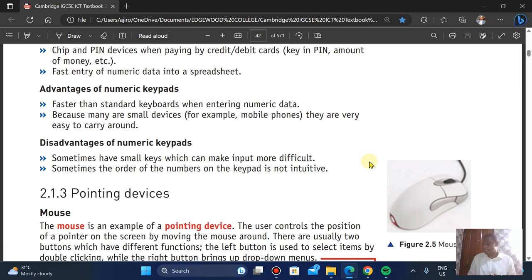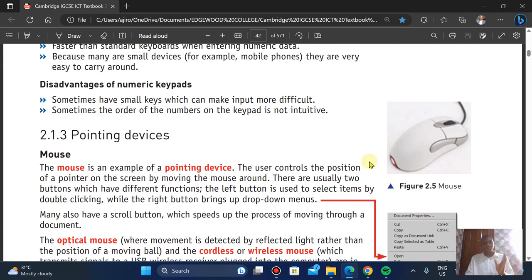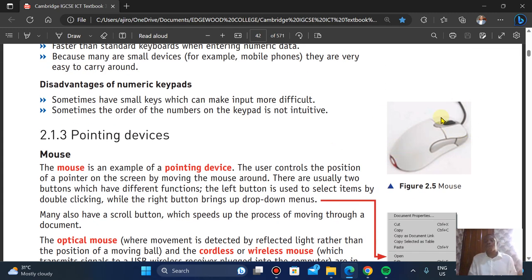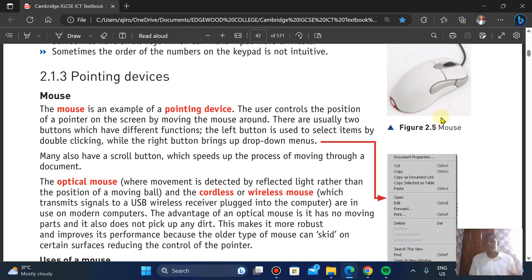Now let's look at pointing devices. We've looked at the keyboard; now let's look at pointing devices, starting with the mouse. A pointing device is simply a device used to point. The mouse is the main example of a pointing device, and it allows the user to control the position of a pointer on the screen by moving the mouse around.